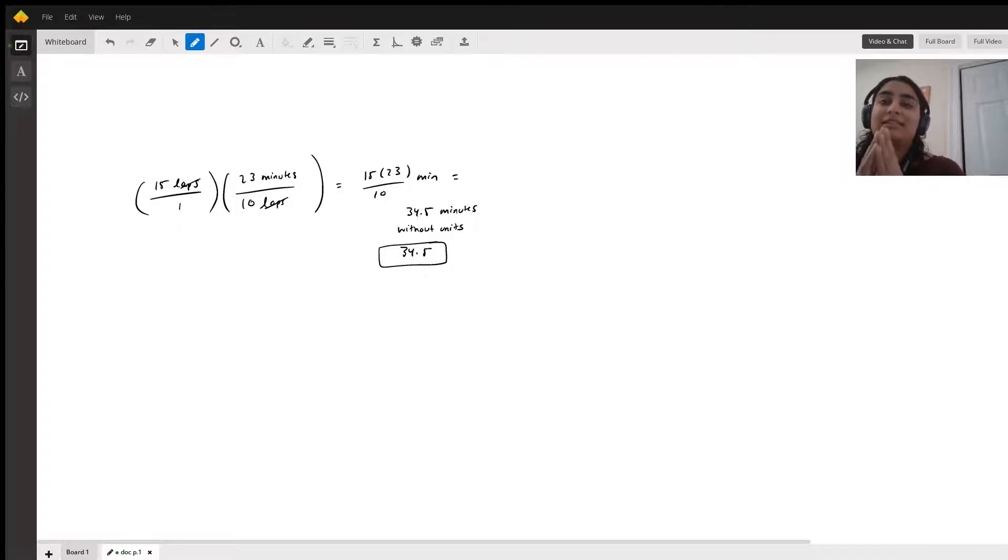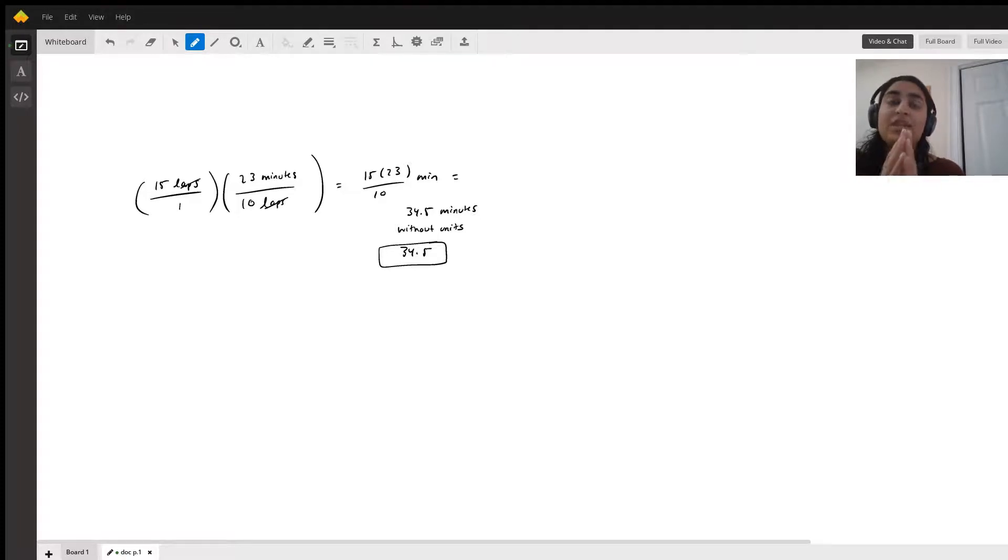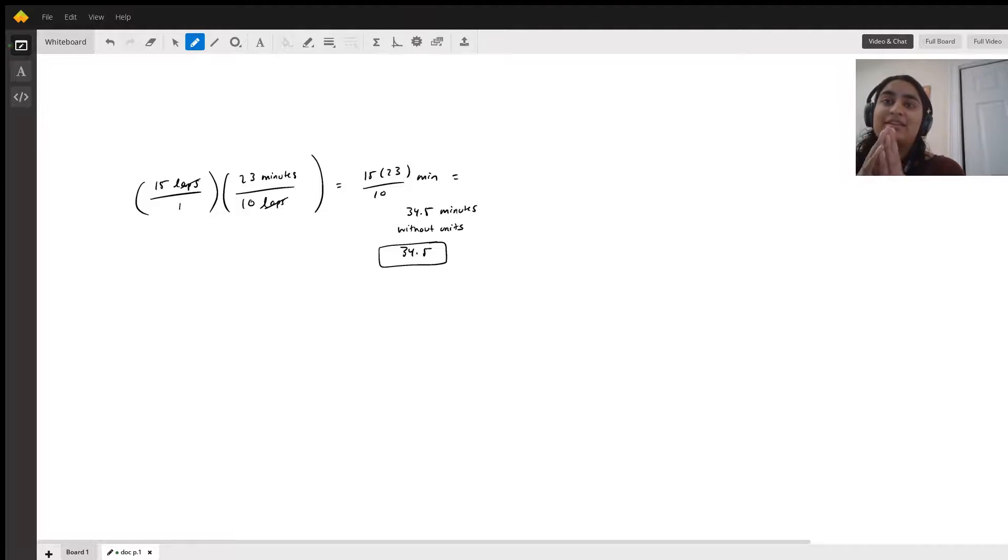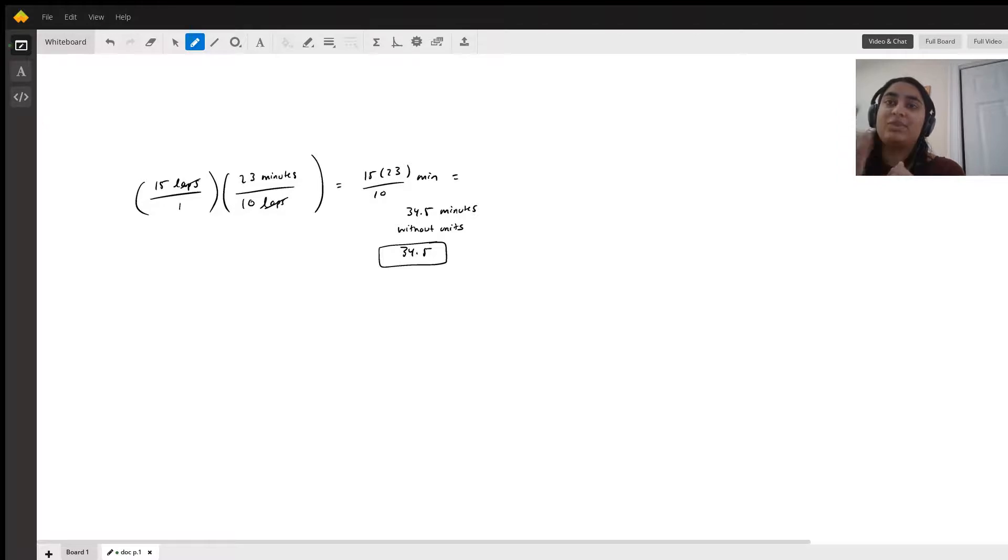And we're given that he can swim 10 laps in 23 minutes. So I start out with the 15 laps, and then I multiply that by 10 laps in the denominator, and then 23 minutes in the numerator.